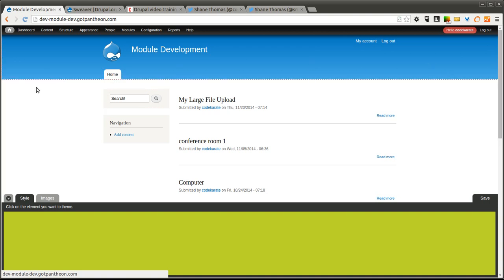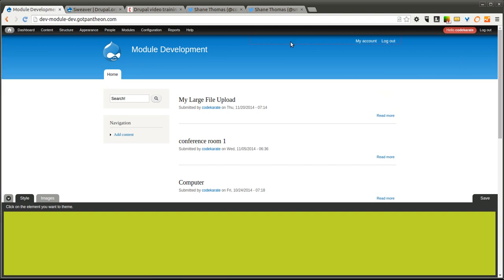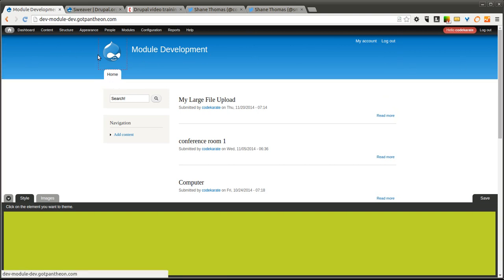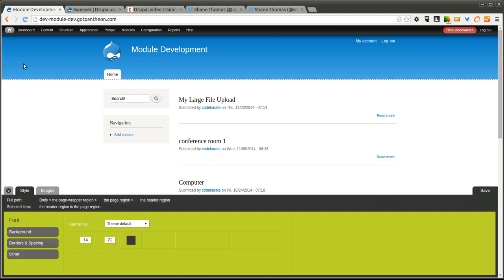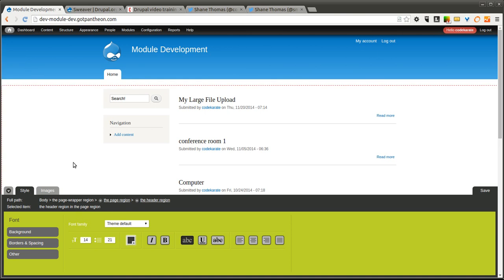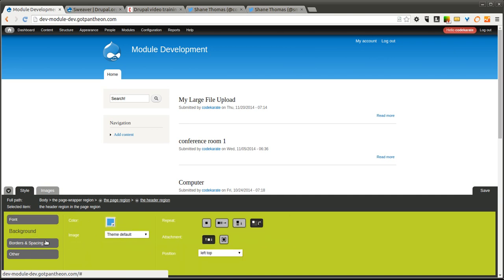What this allows me to do is style various parts of the site. You'll notice as I hover, you can see in red dotted borders what I'm selecting. So let's say I want to change this blue color. I'm going to go ahead and select this. You can see the red around the border there.